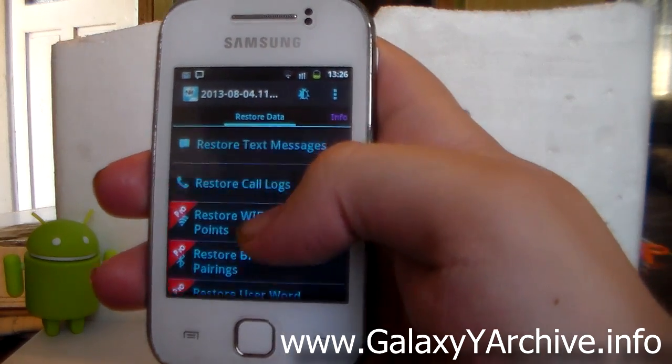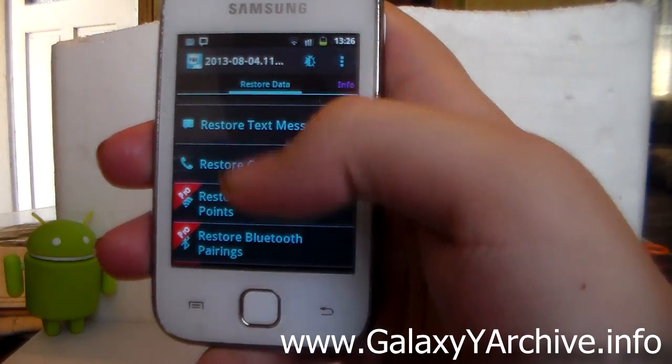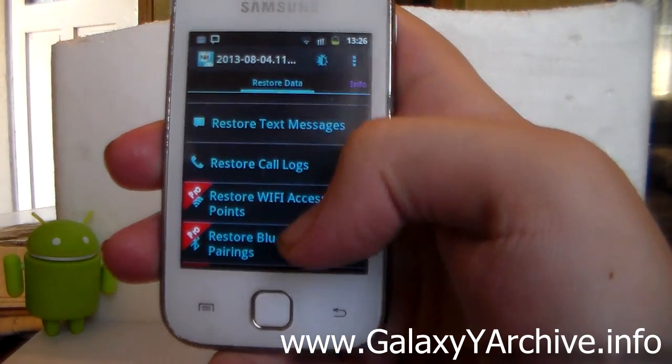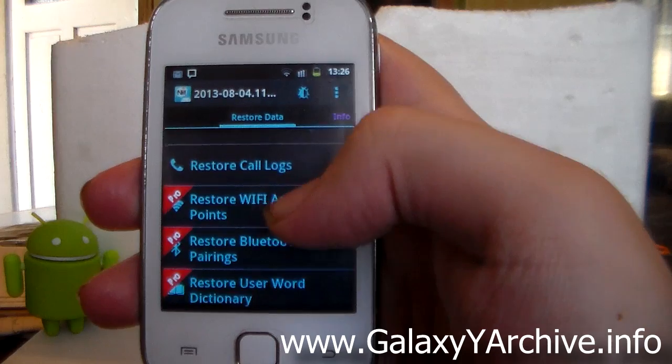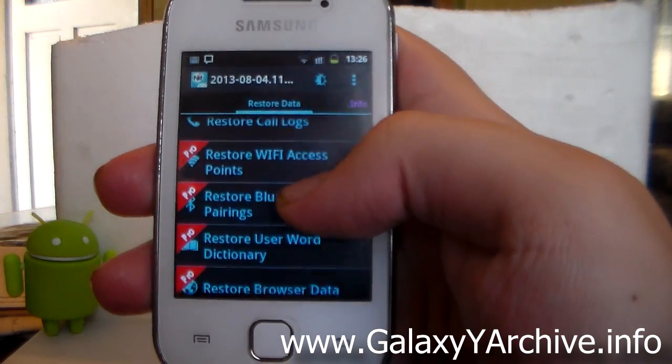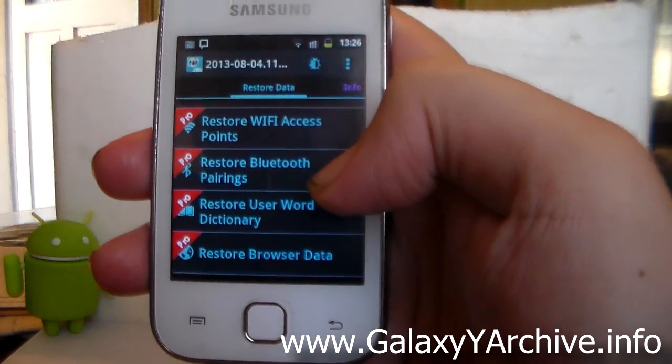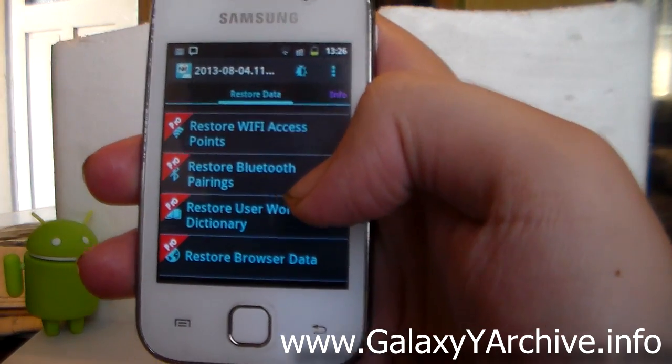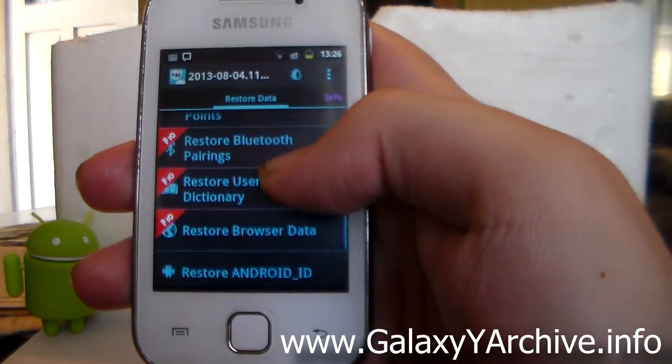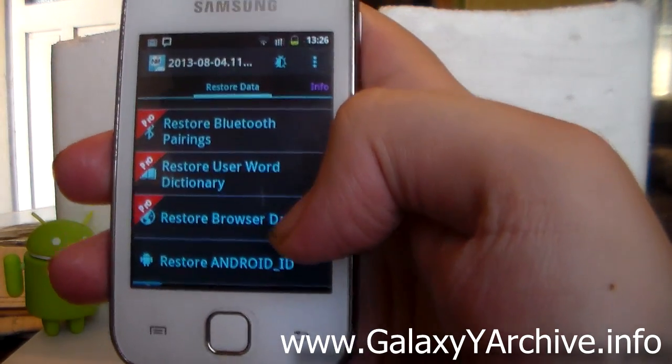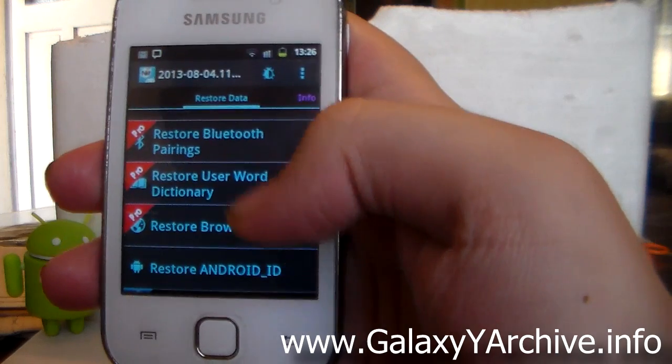Then we've got to restore only the text messages, only the call logs. And then we've got restore Wi-Fi access points, restore Bluetooth pairings, restore user word dictionary, restore browser data.